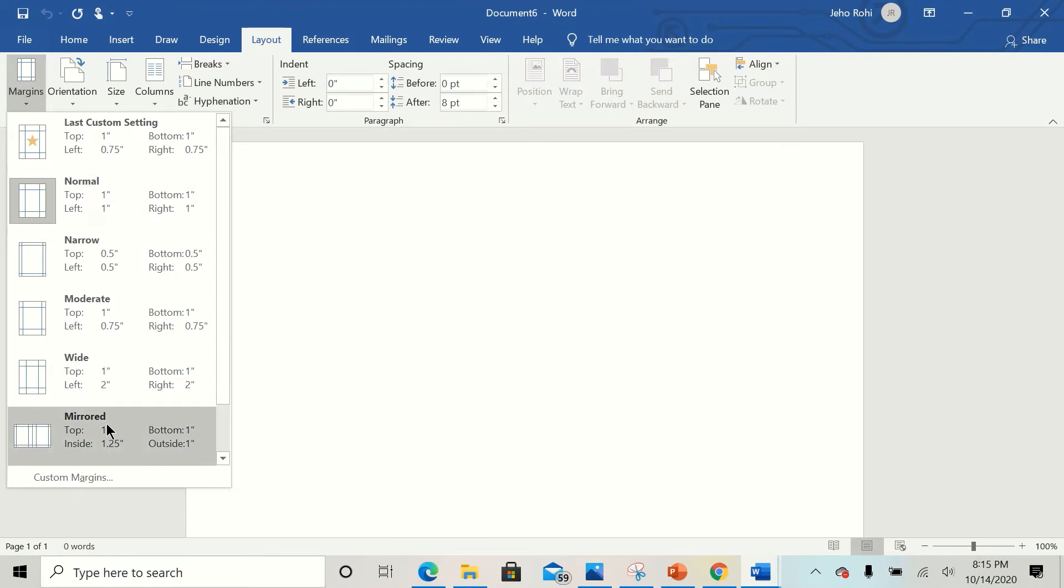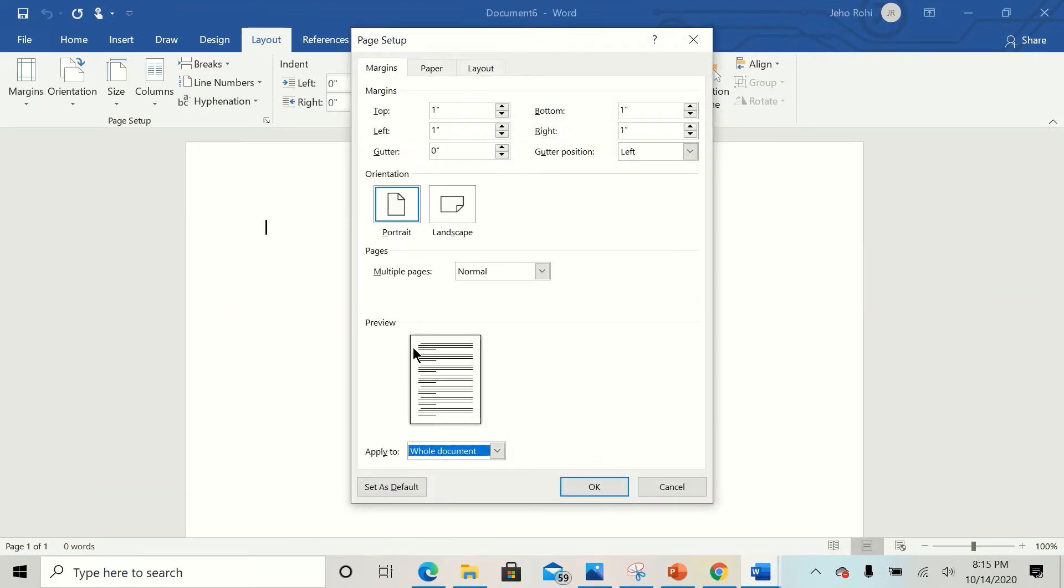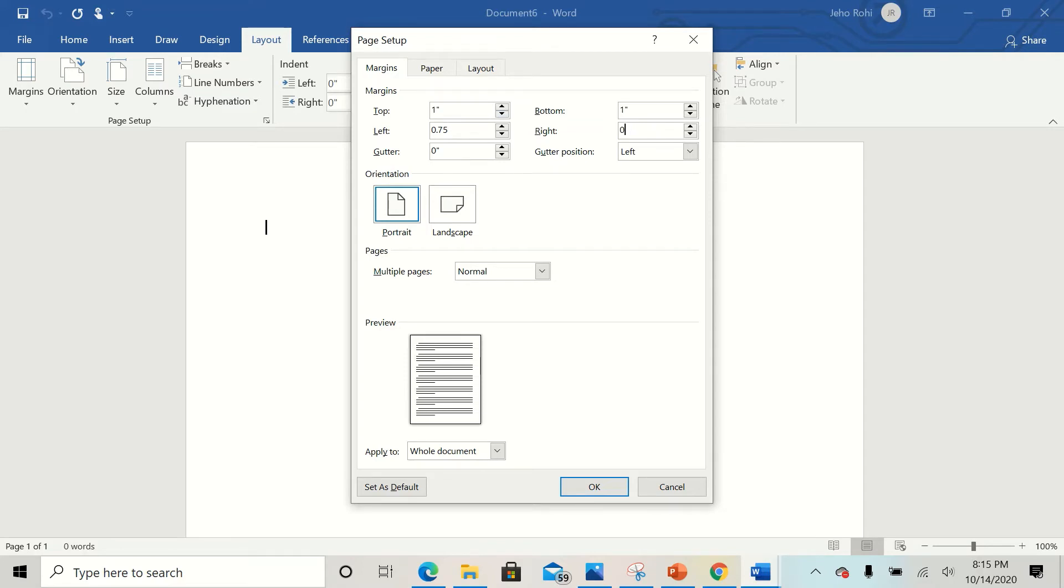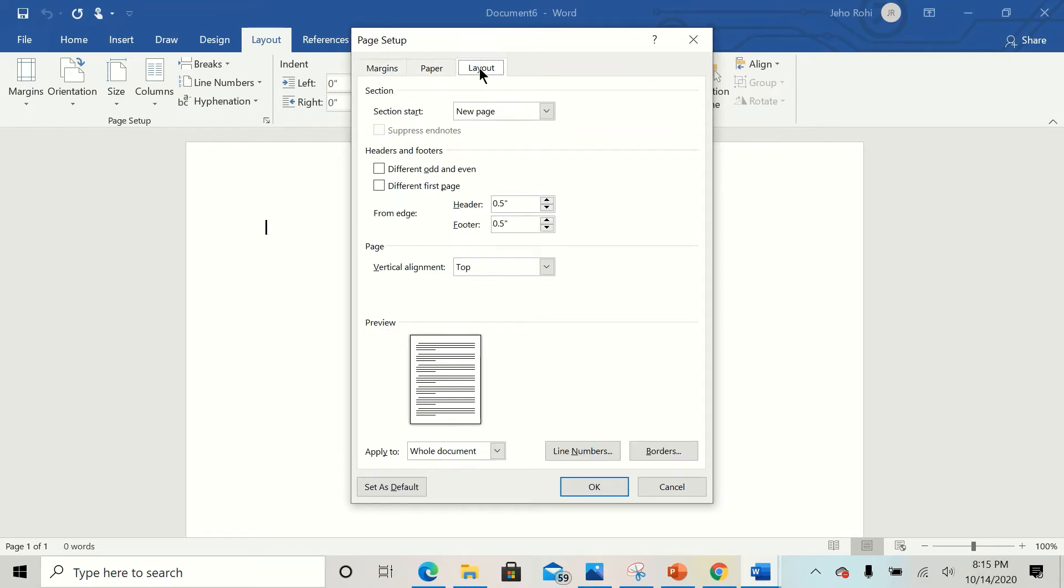Then click on Custom Margin. You come to the margin left, you can set it to 0.75, you set right to 0.75. All right, next thing you do is to click on Layout.